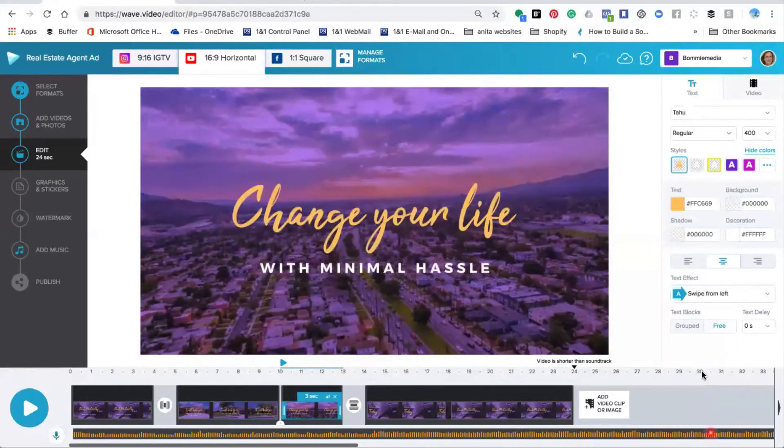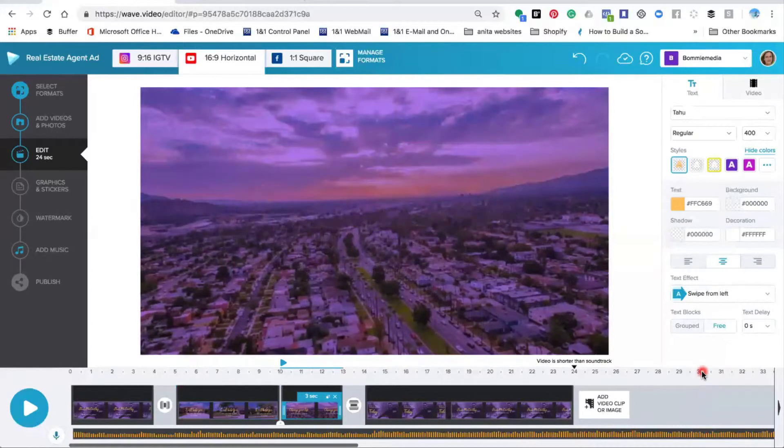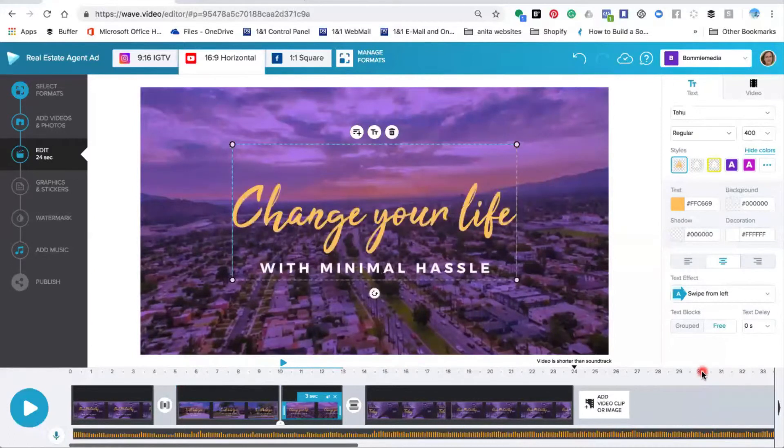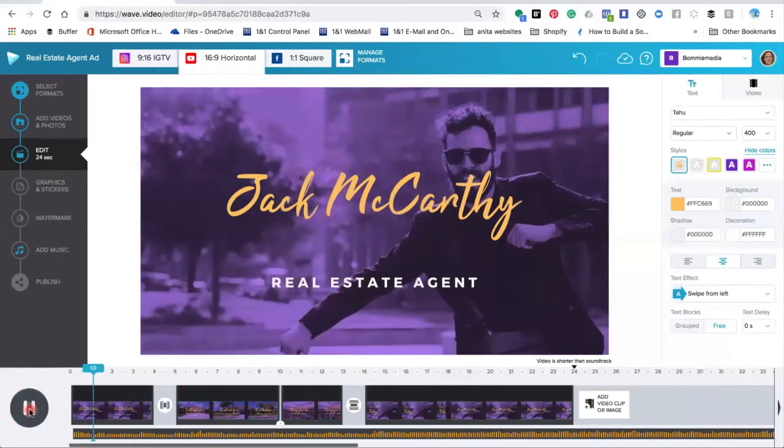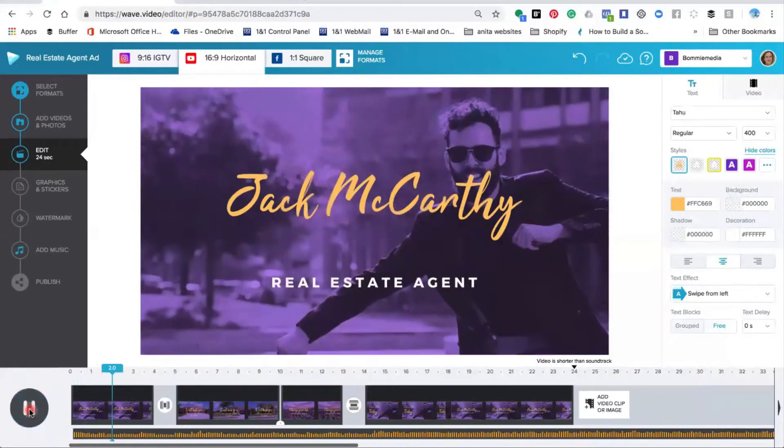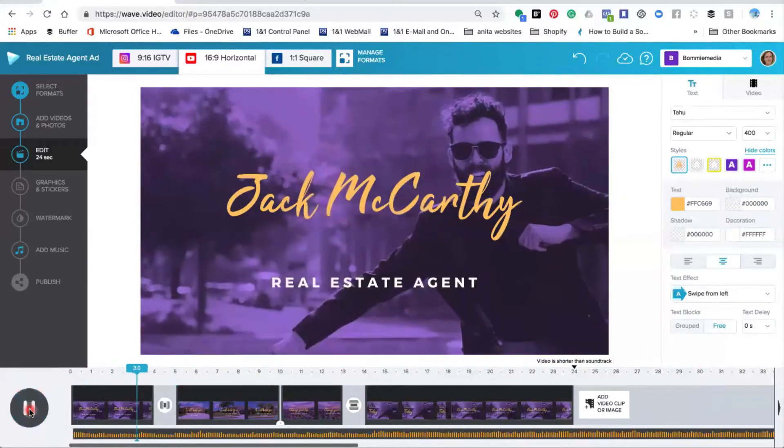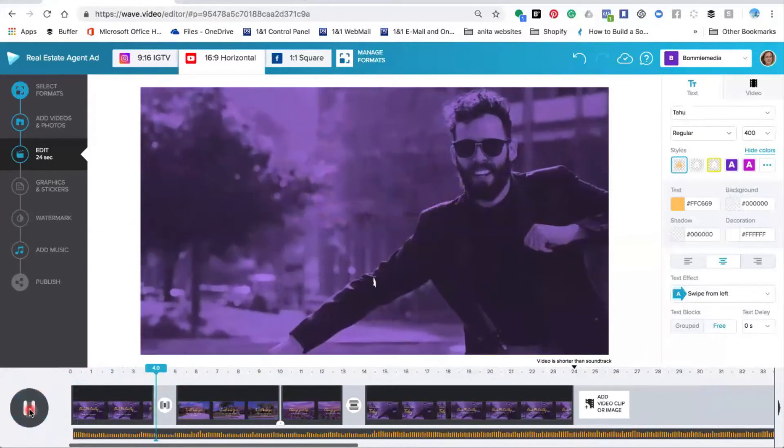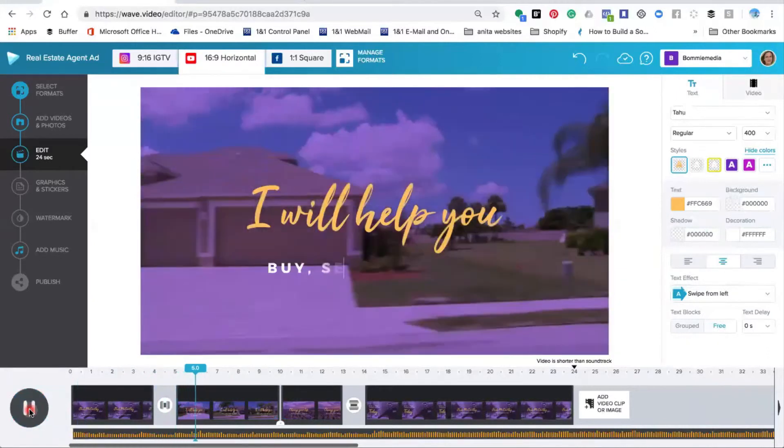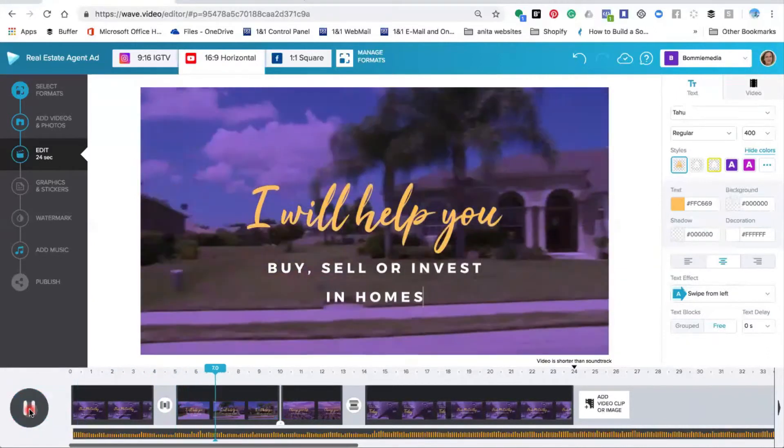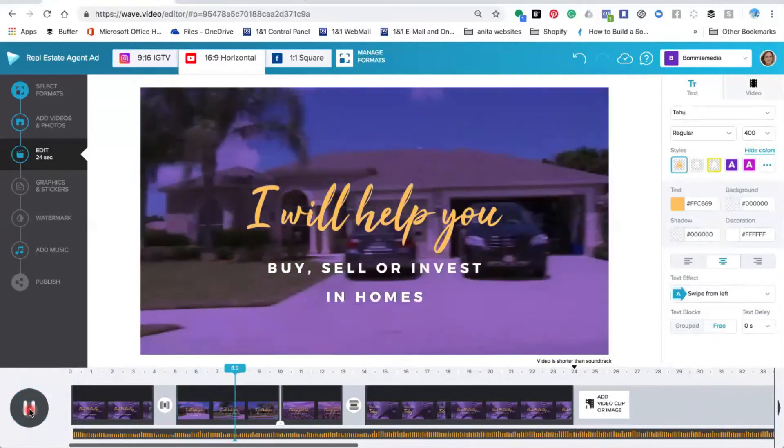To see how the actual video looks when you play it, you just play the first big play button and watch how the text transitions change depending on how you've changed it in the text effect area.